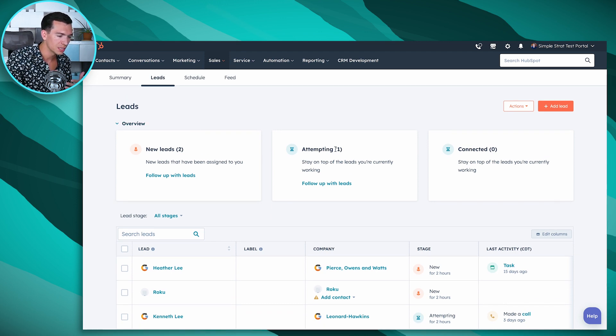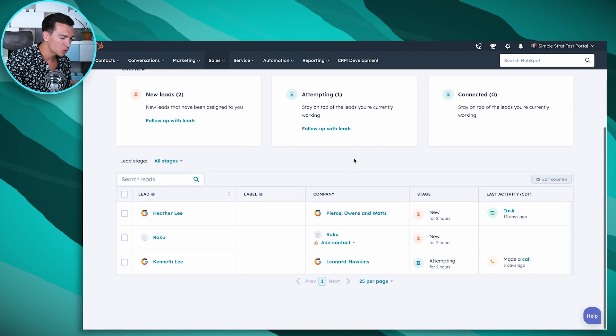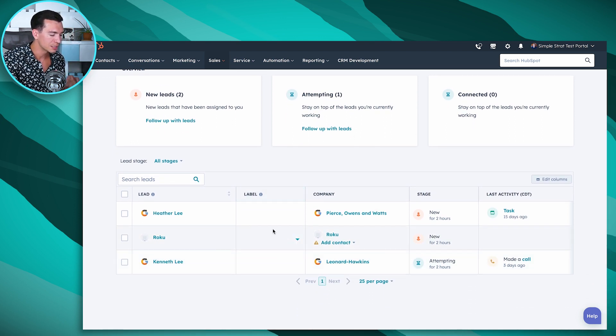So we've got new leads, attempting leads, connected leads, shows us the count of how many leads are in each of these stages. And if we scroll down here, we can see the leads. So right now we've got three leads in our system.